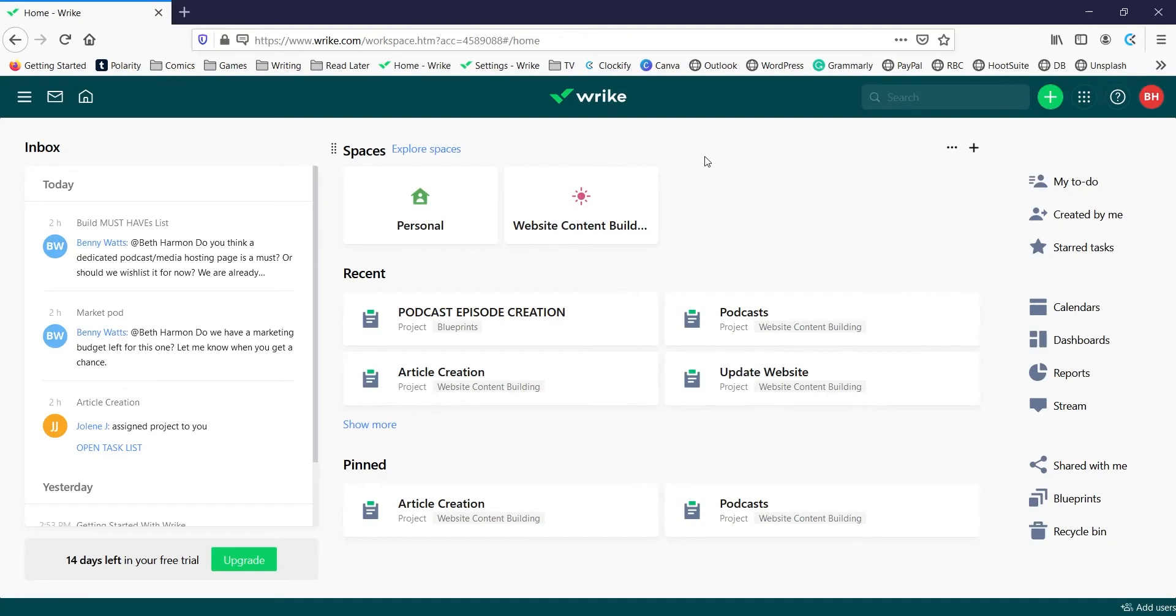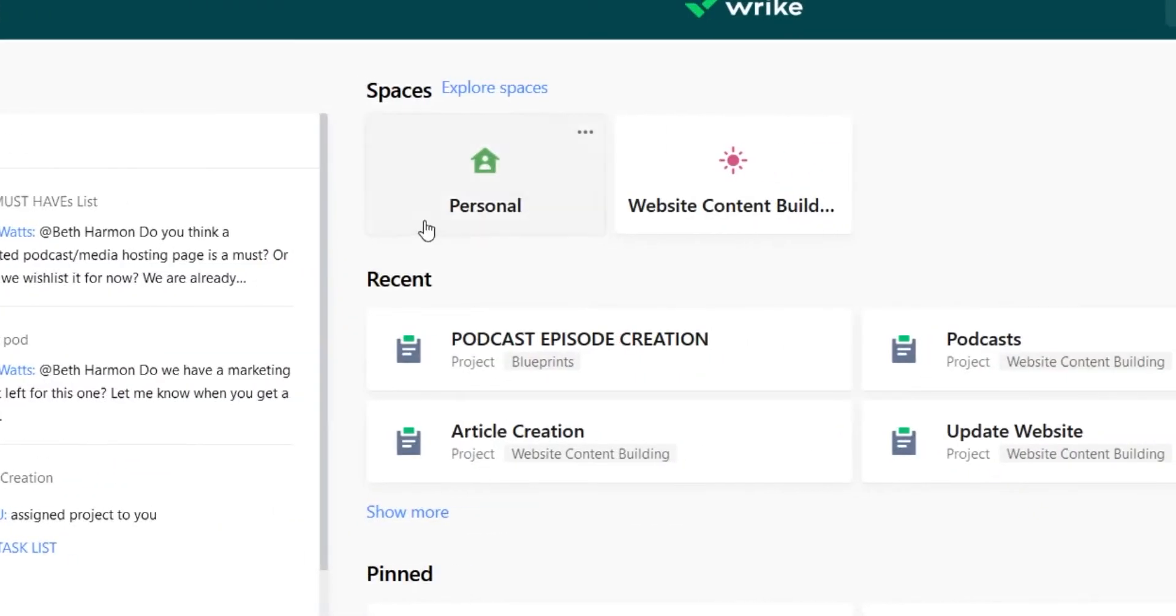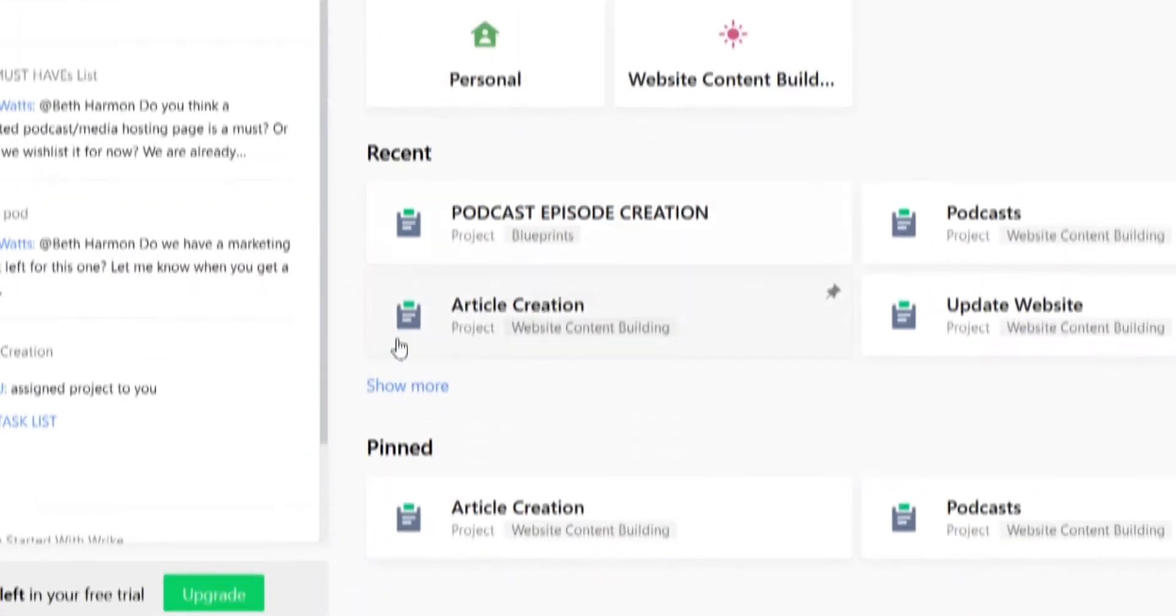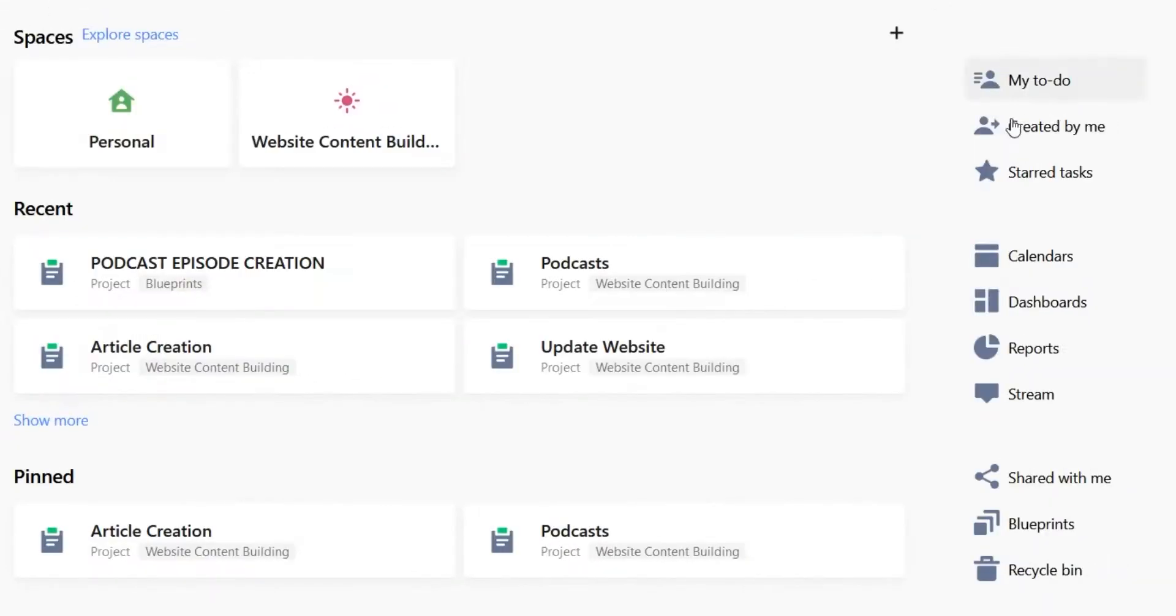Hello everyone and welcome to a brief tutorial of Wrike. We're just going to go over a couple key features here starting with the home page where you'll see your inbox, your spaces, your recent items and pinned items, and some popular features over here on the side.